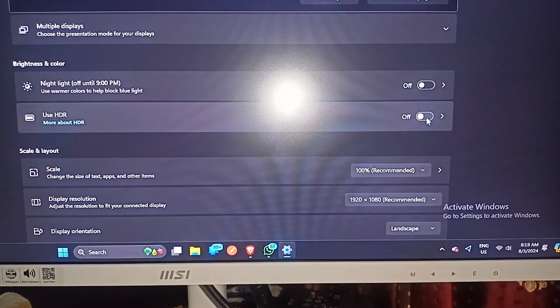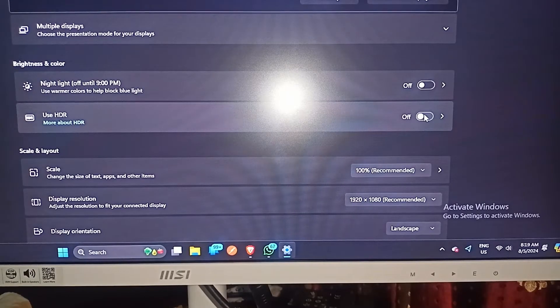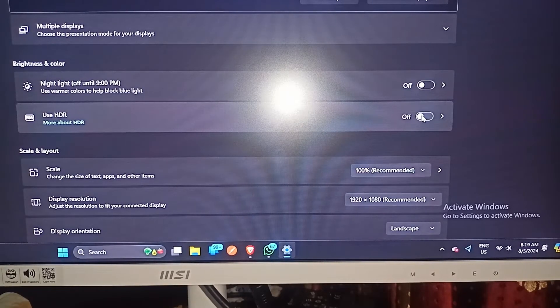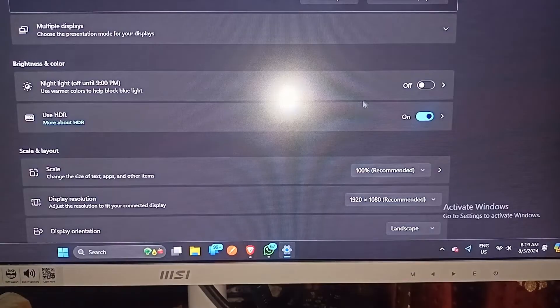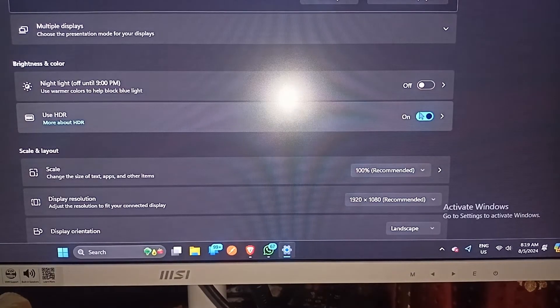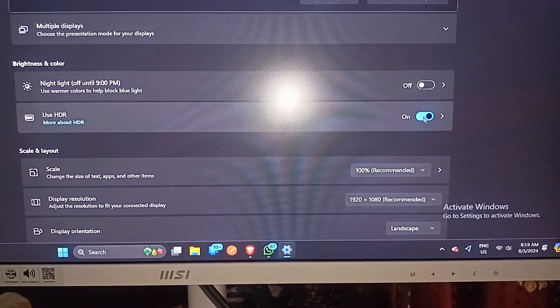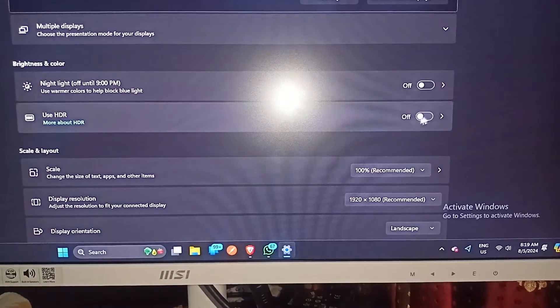You can simply switch the mode from off to on, and it will easily switch from HDR off to HDR on. When you want to turn off the HDR, you can press it again and it will turn off.